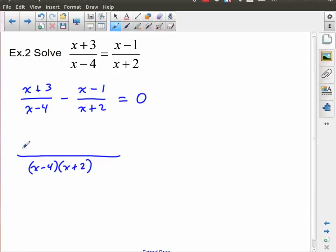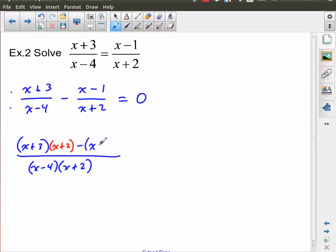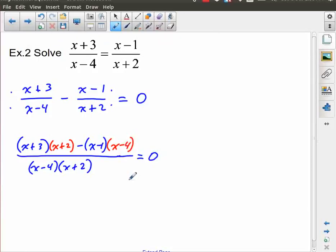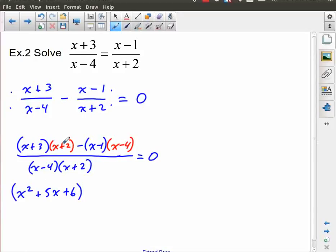What did I have to multiply x plus three top and bottom by to get this denominator? I had to multiply by x plus two. So this one gets multiplied by x plus two, the minus sign stays, and then I've got x minus one. And what did I have to multiply top and bottom by to get x minus four? This one times x minus four, and that's equal to zero. The denominator is already factored so I'll leave that in its current form, but this numerator I'm going to expand and simplify.